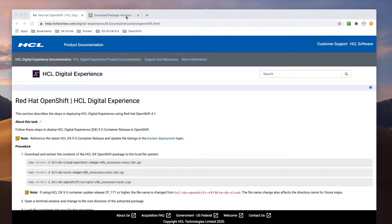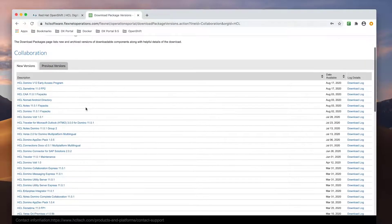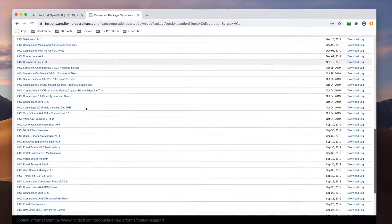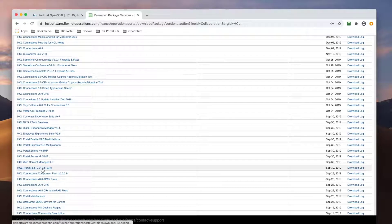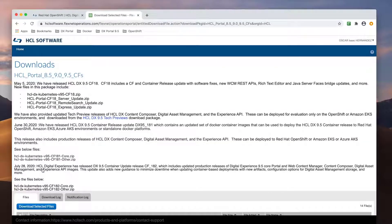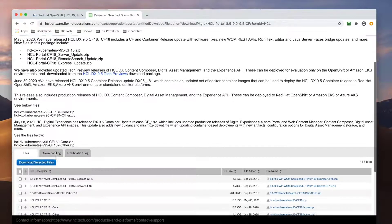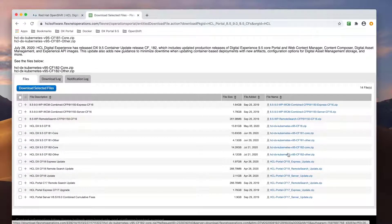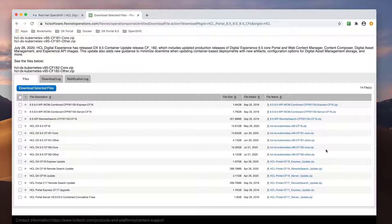First, we need to download the required software from the HCL Software Portal. Under the HCL Portal 8590 9.5 CFs directory, we find the latest OpenShift containers. You can see there are two packages for each version, the core and the other. In this video, I will use the 9.5 CF181 packages.